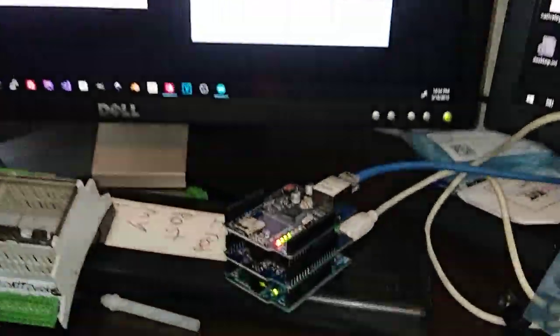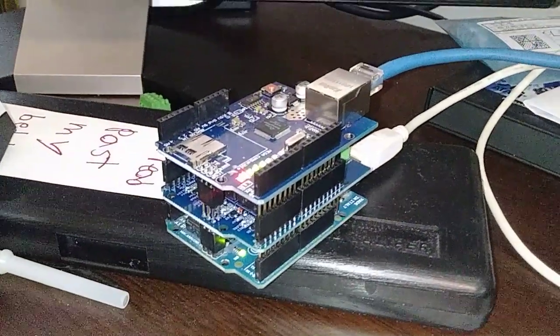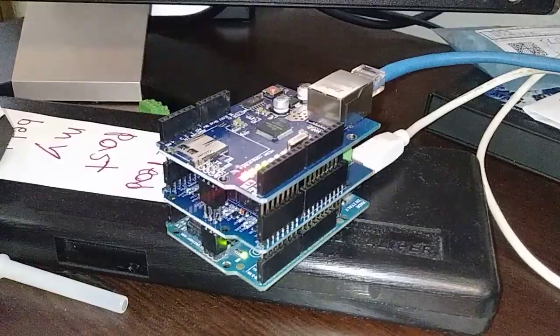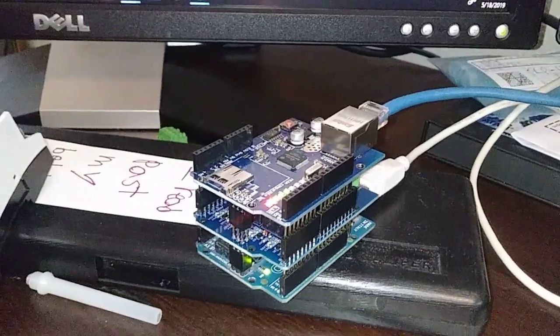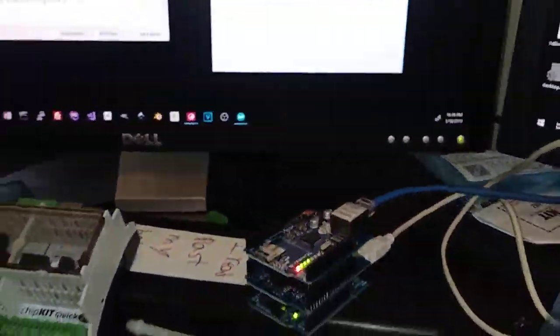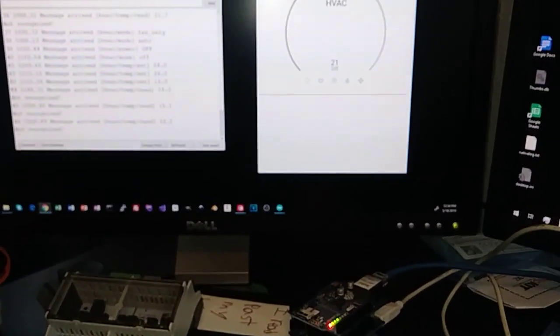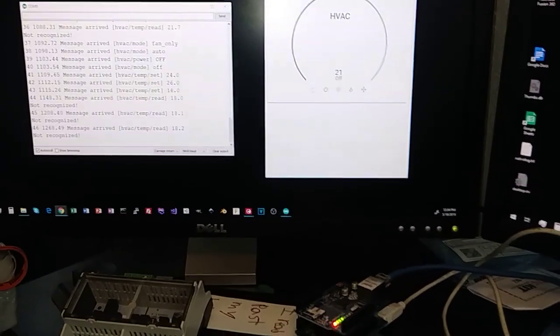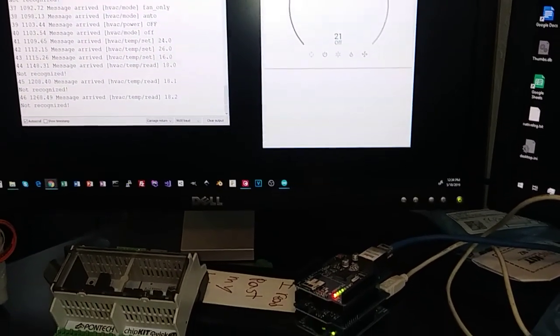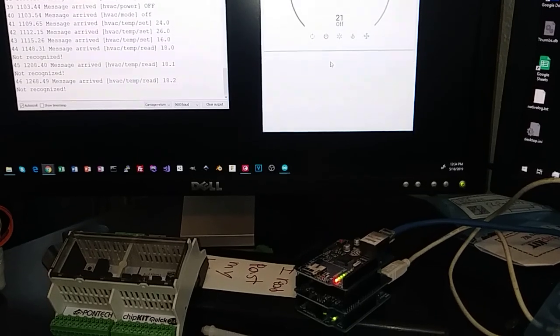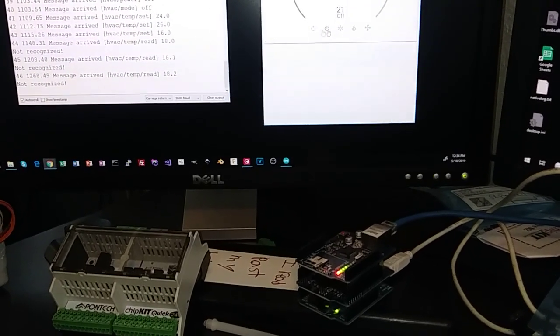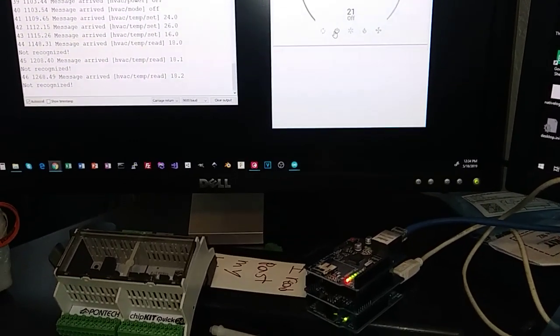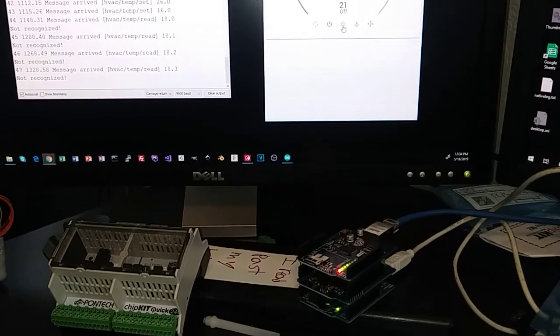Right, I have the Ethernet shield stacked up on top of the relay shield on top of the Arduino Uno, and I've got this tied into MQTT running on the Raspberry Pi home assistant board.